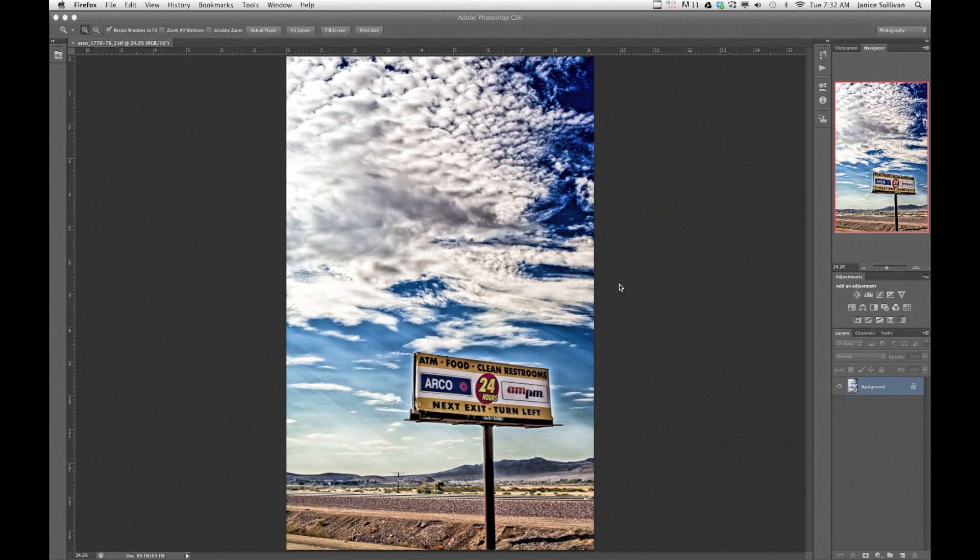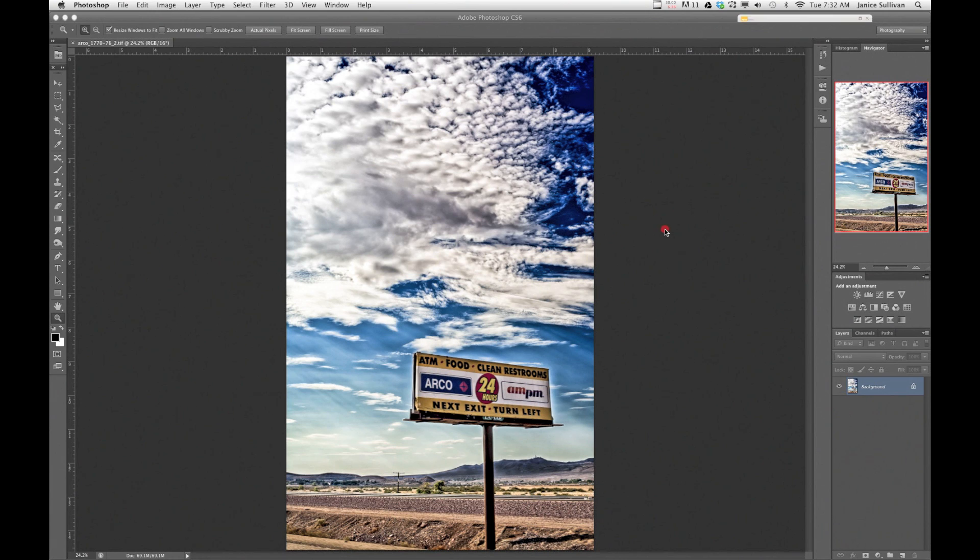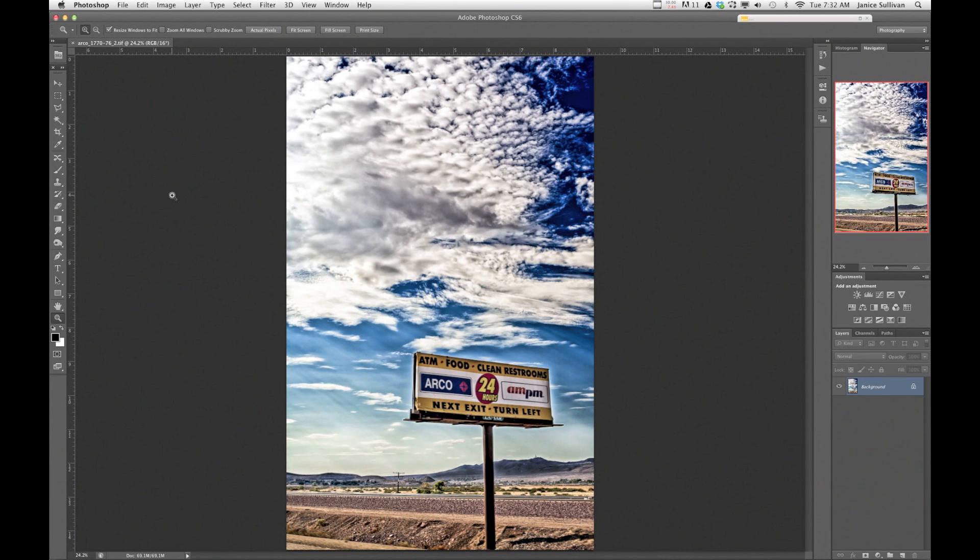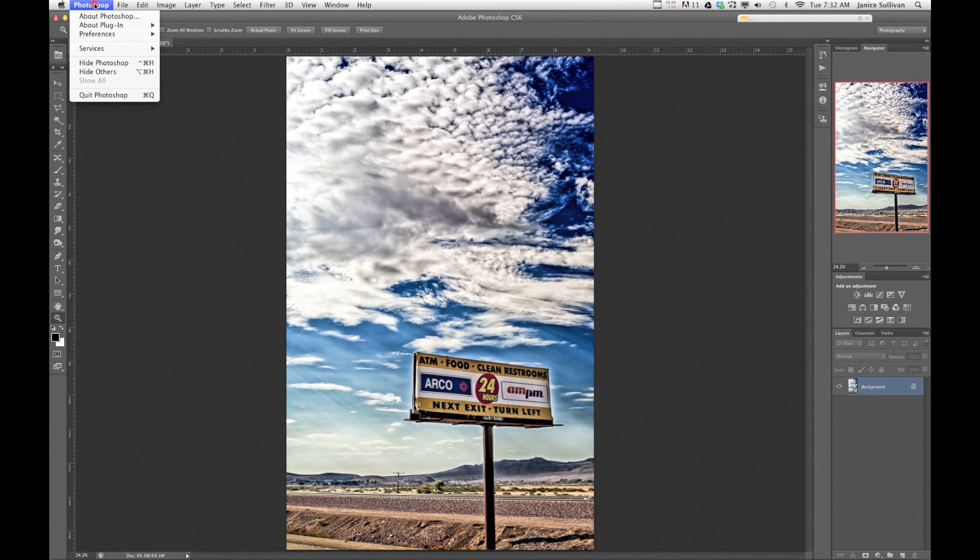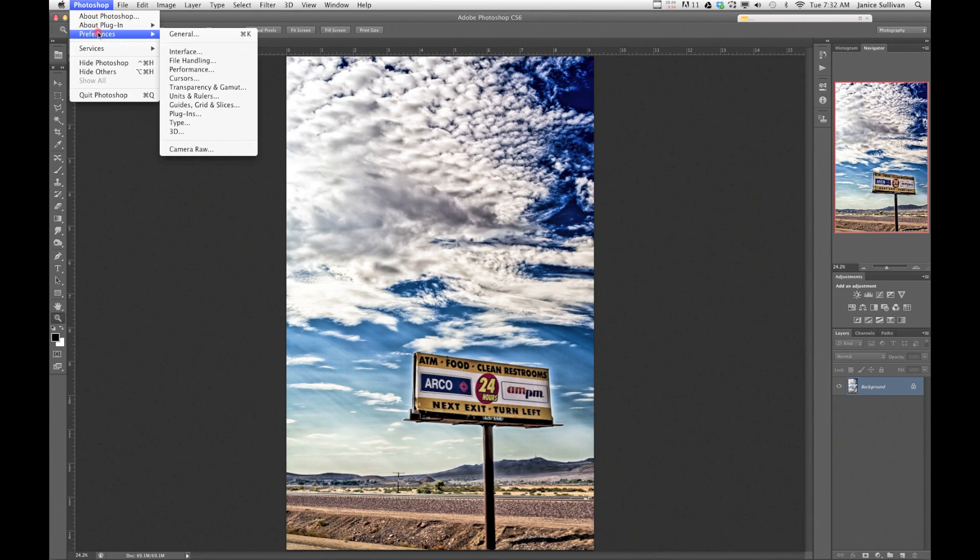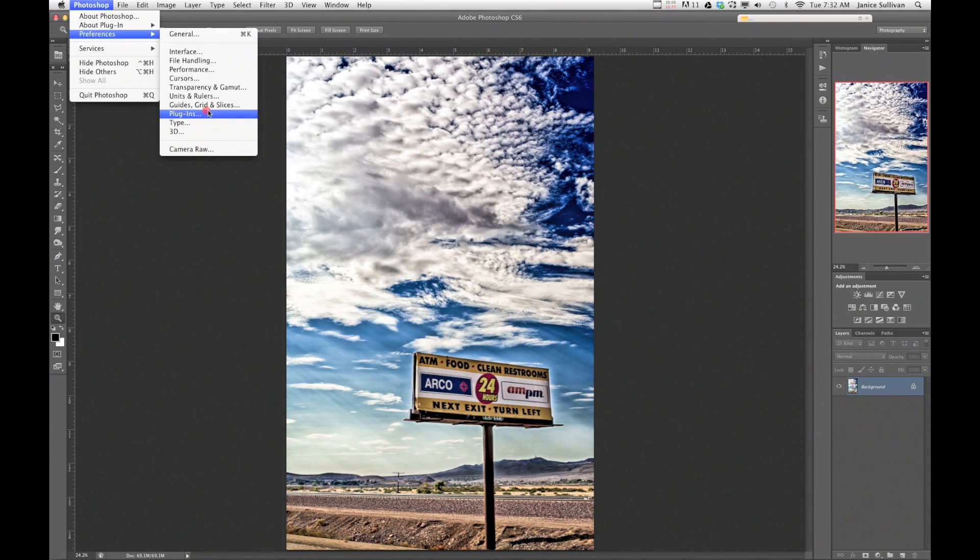In order to start this in Photoshop, there's two ways to do this. I'll show you the easy way in the second session. This way, you go into Photoshop and you go into Preferences and you go to Guides, Grids, and Slices.